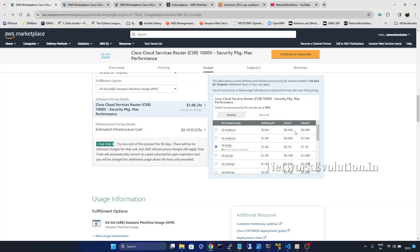You can see here EC2. It is 0.046 dollars per hour. And after 30 days they will start even charging for software. So make sure you are cancelling the subscription.